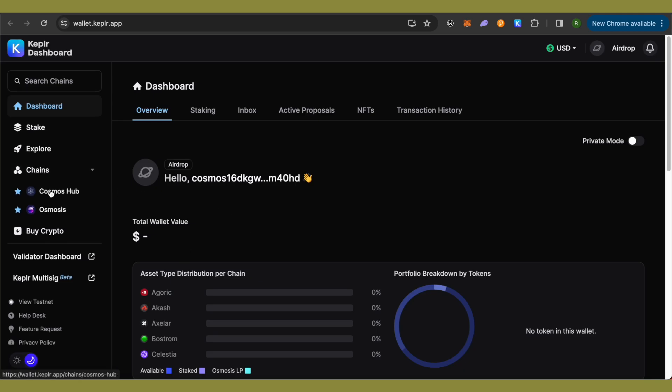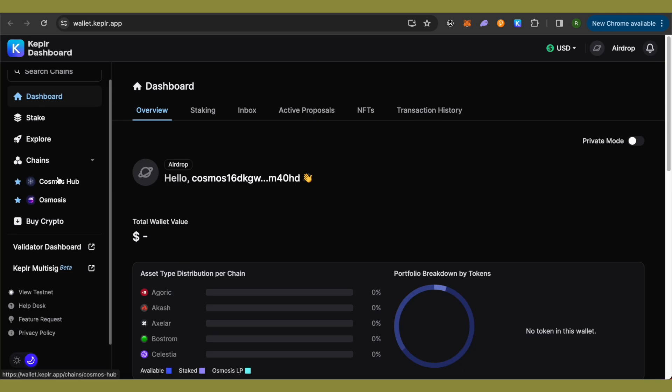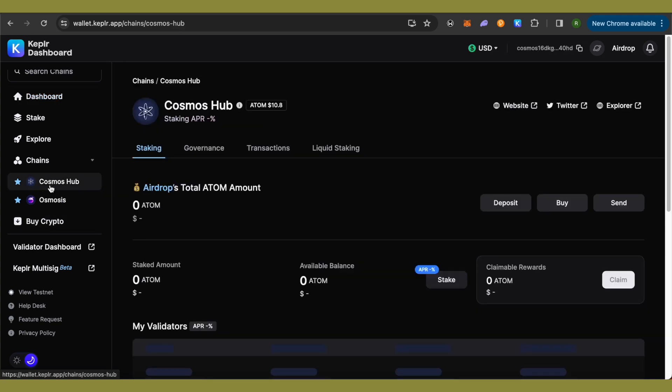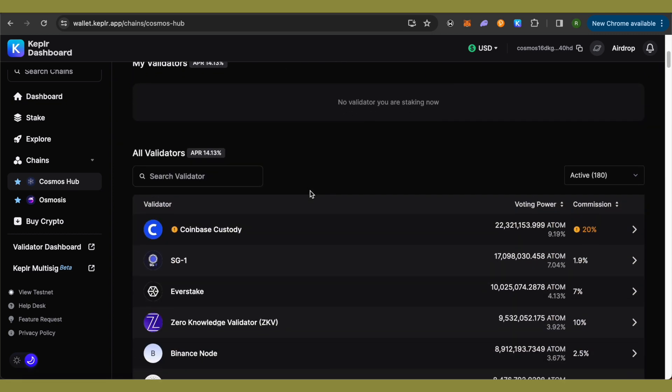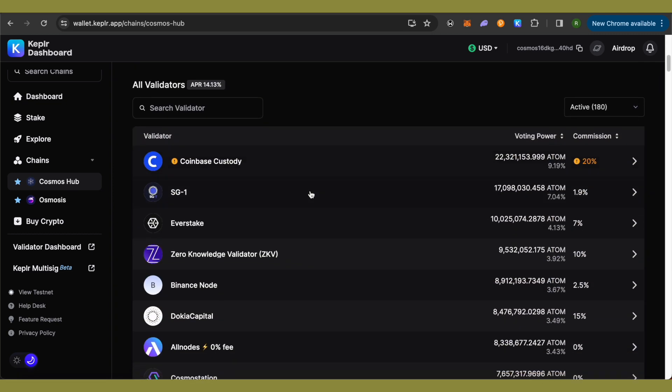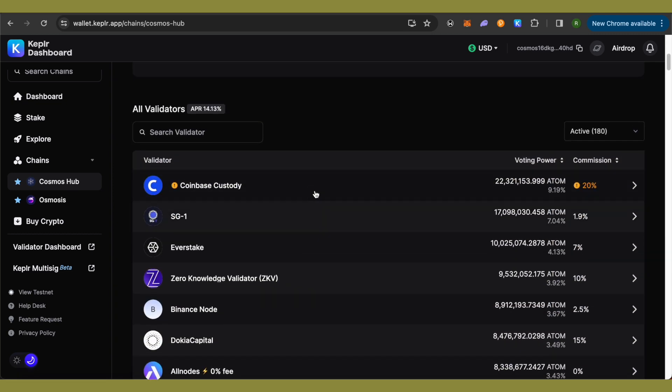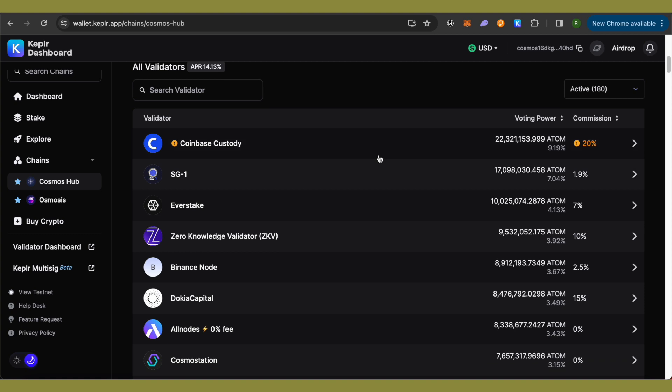able to find the option of different chains on the left hand side panel. Just simply select the option of Cosmos Hub and after that scroll down. Here you will be able to find different validators. Now we will not